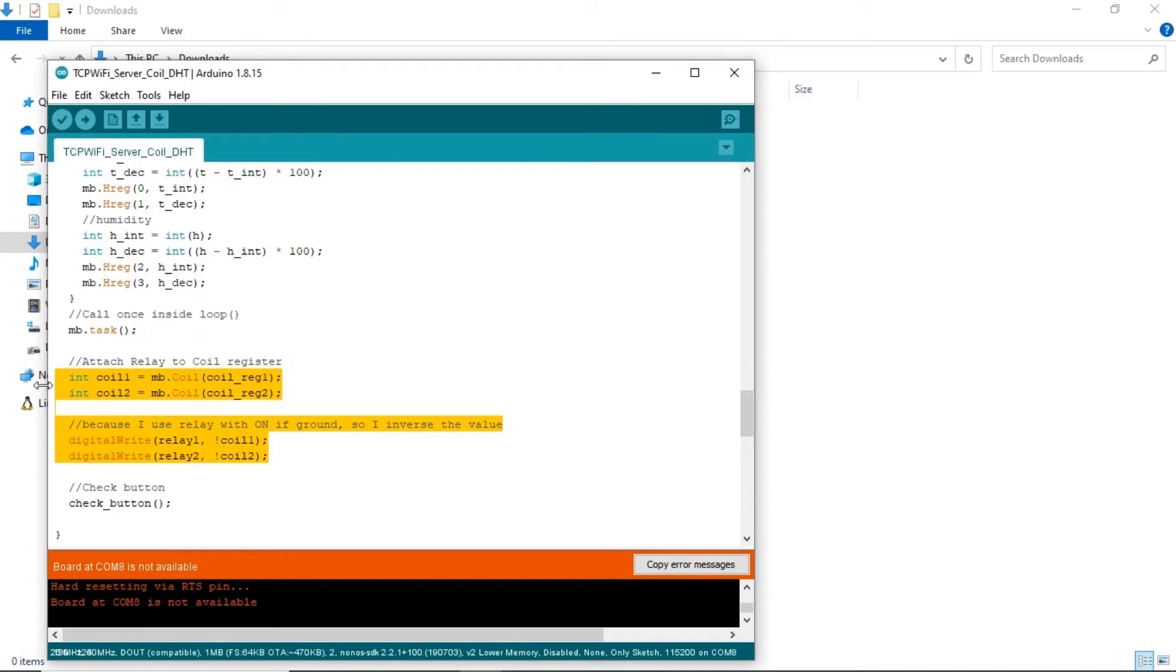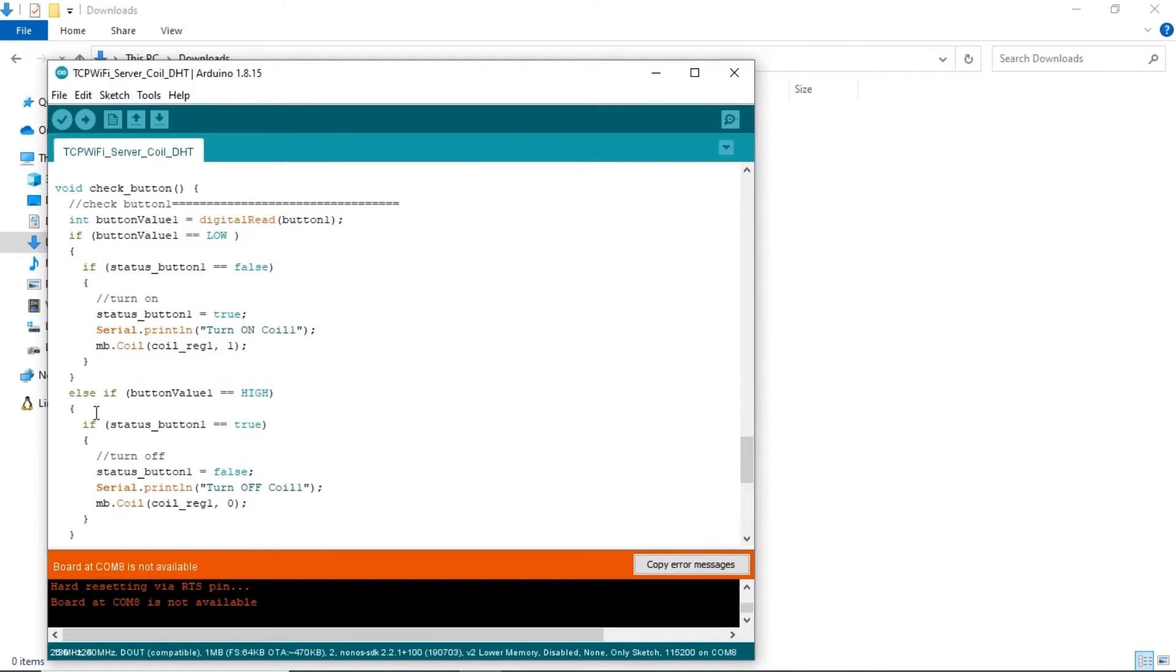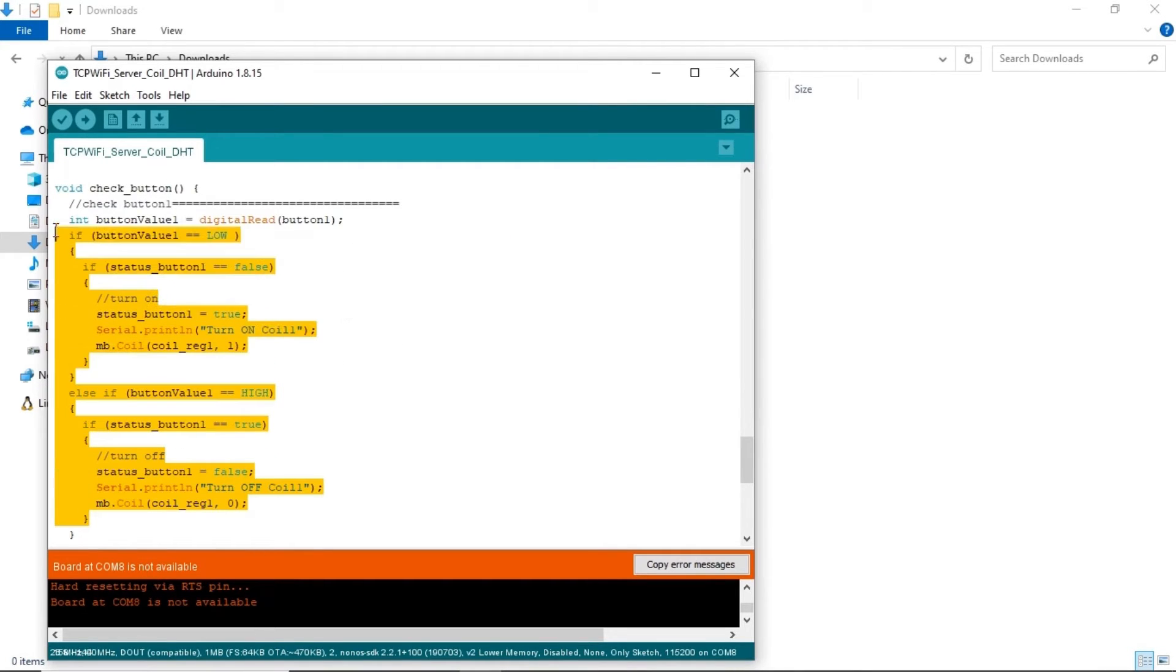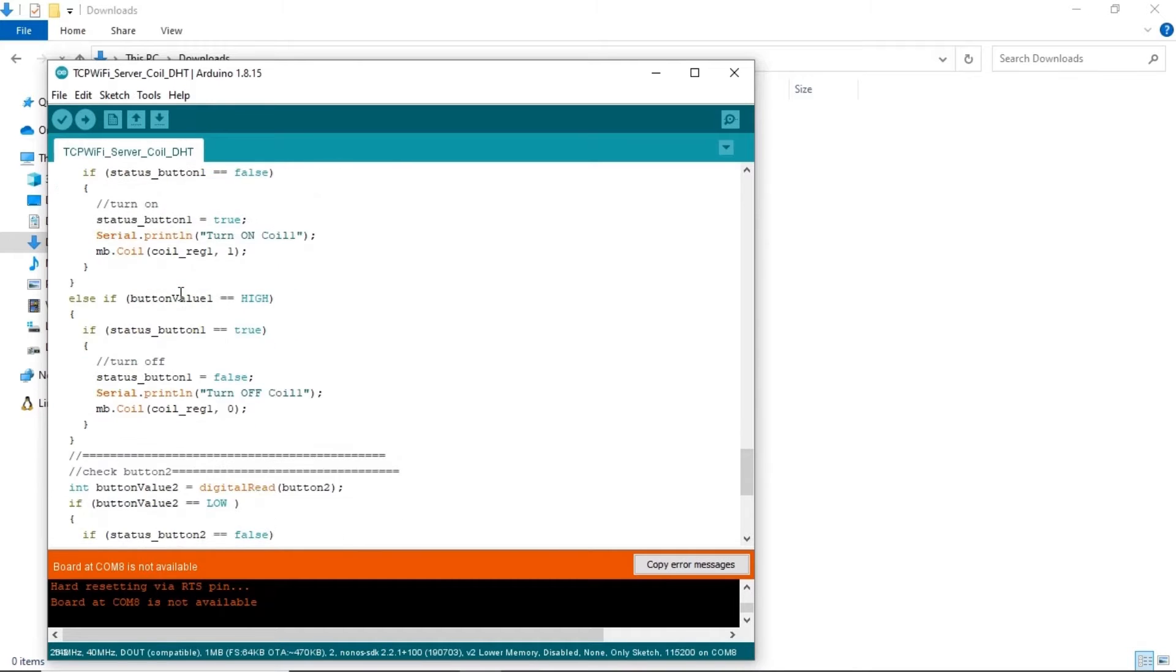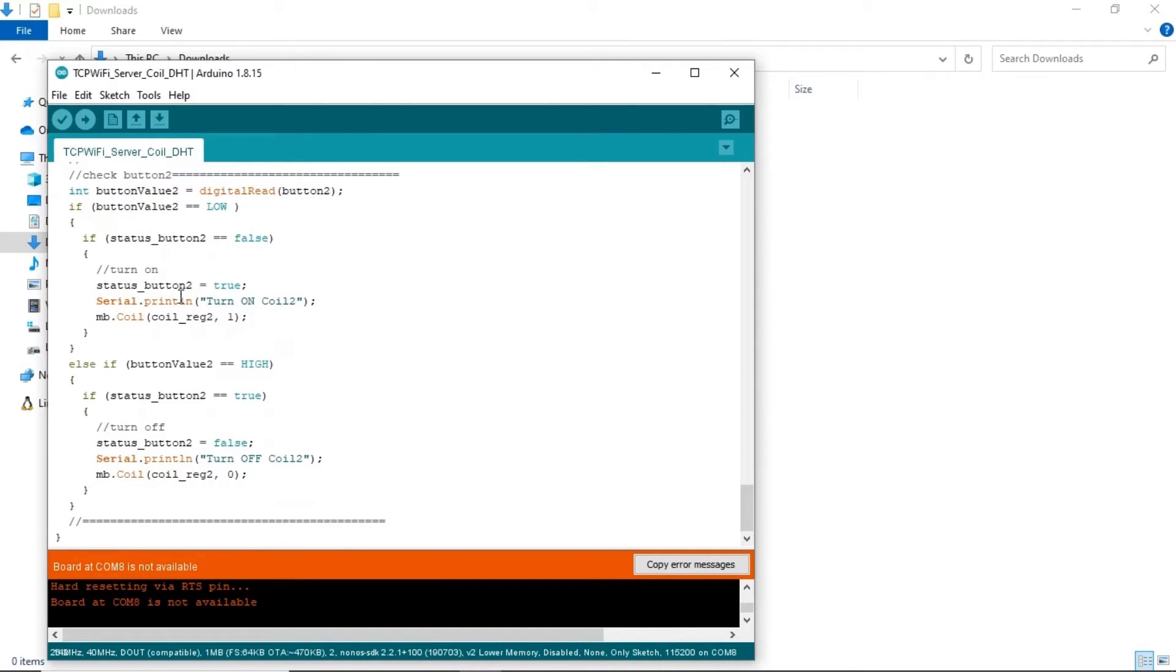Control the relay's output based on the value of coil register. These codes are for checking the button's status and write the coil register based on the button's value.